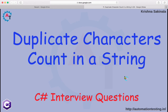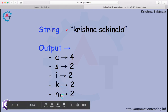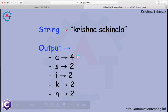In this video we will see how to find duplicate characters count in a string in C#. This is one of the important interview questions in C#. I have given a string called 'krishnasignala'. Inside that I want to find the duplicate characters count — how many times each character is repeating. The output is: a 4 times, s 2 times, i 2 times, k 2 times, and n 2 times.